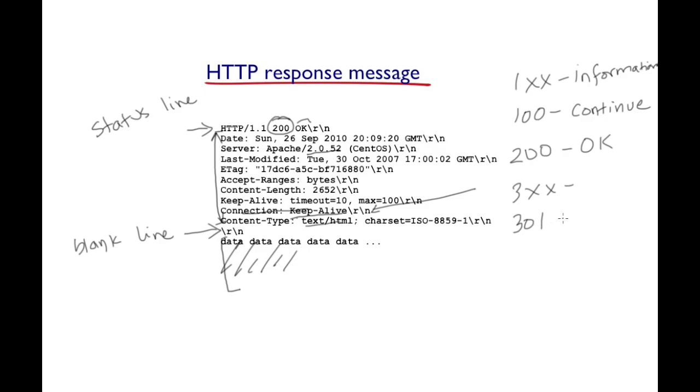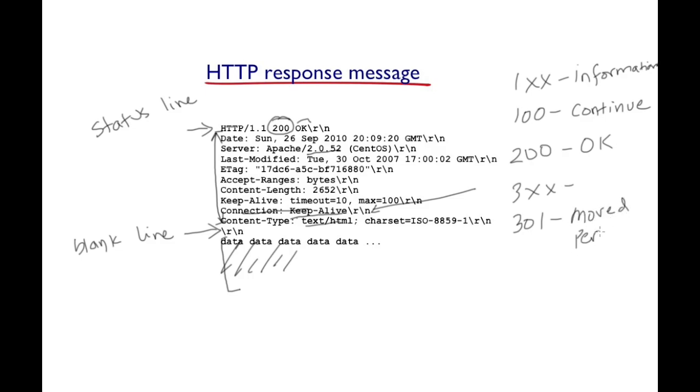The server will come back with a 301 status code and will give a redirection URL for the client to follow. In this case, the resource was moved permanently.